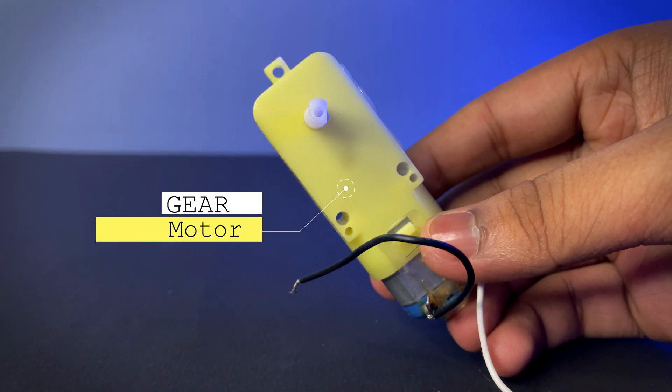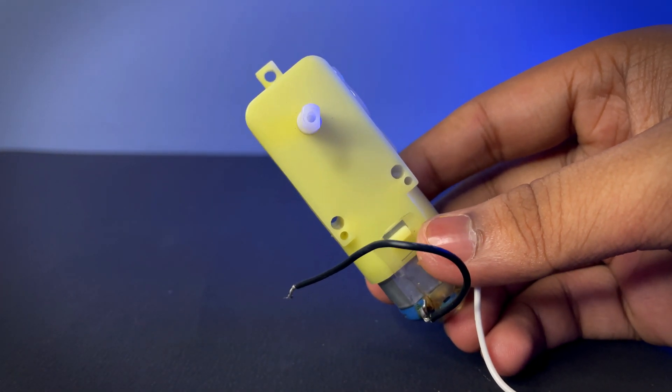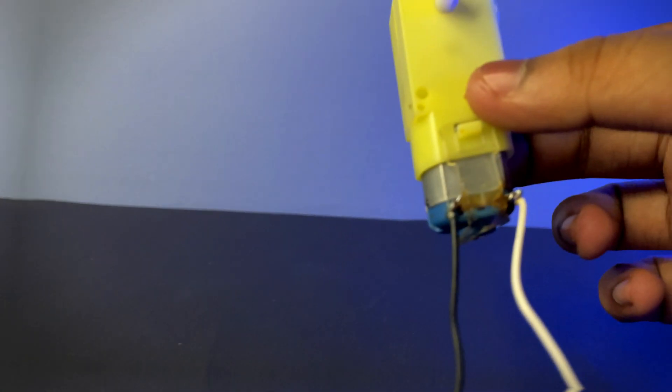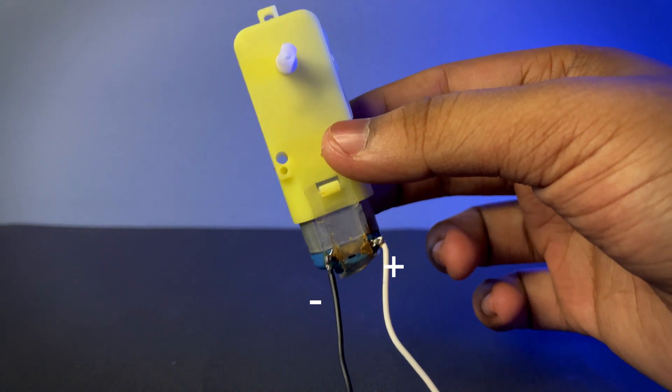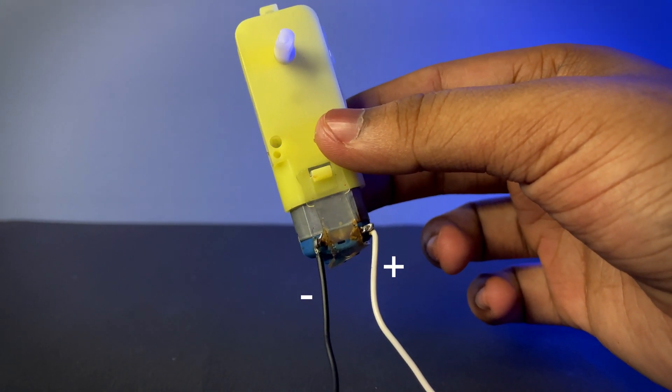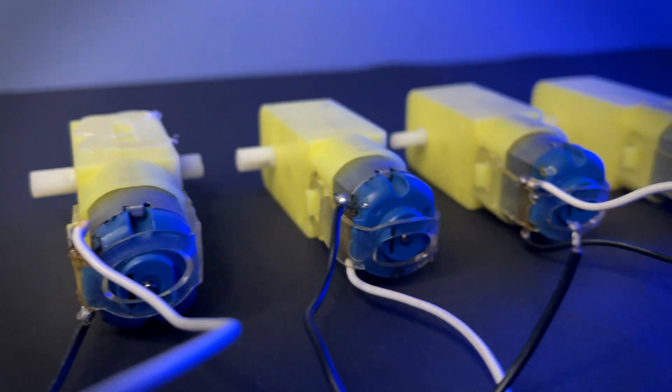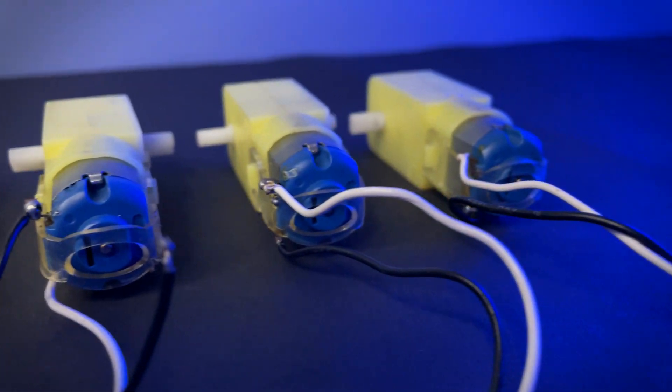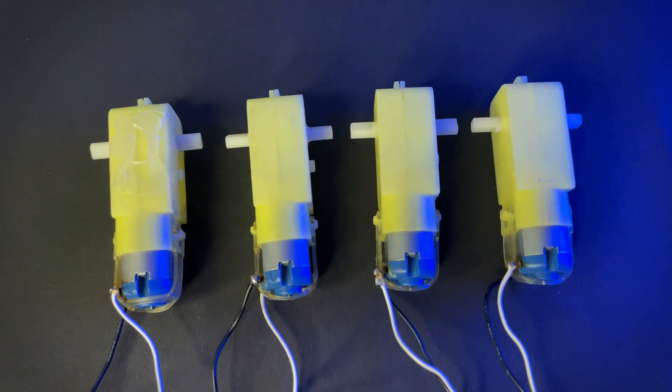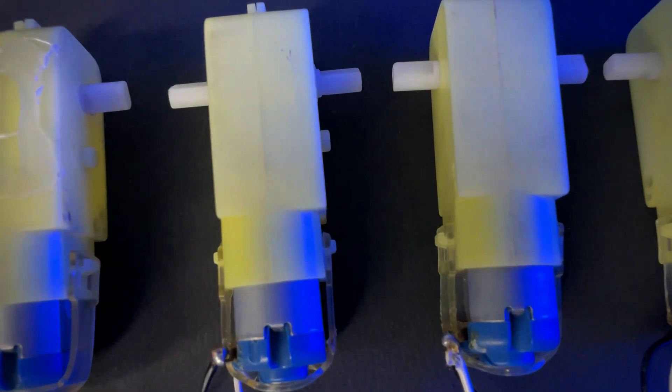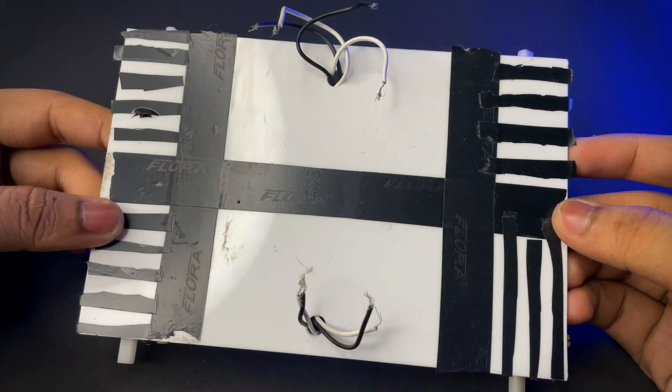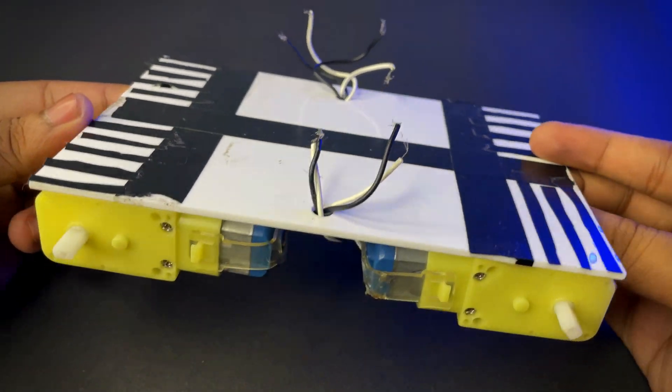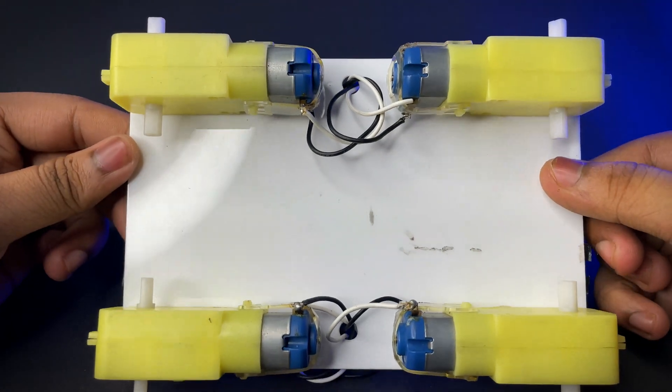We need four gear motors. Fix four motors on any kind of acrylic sheet with glue.